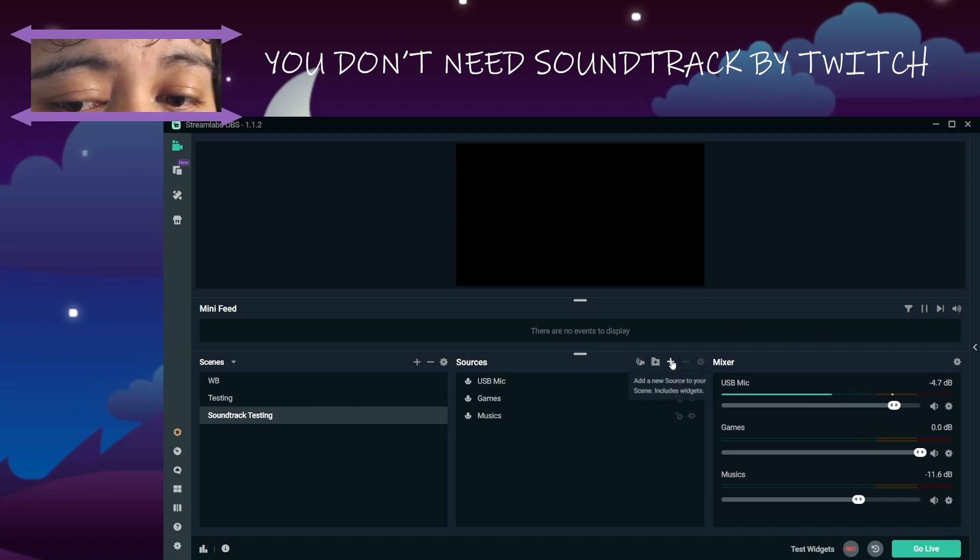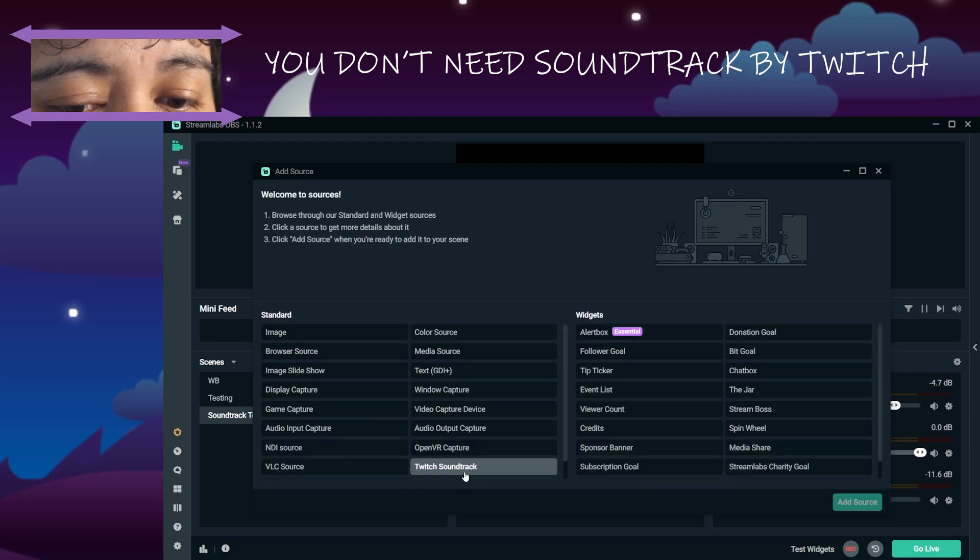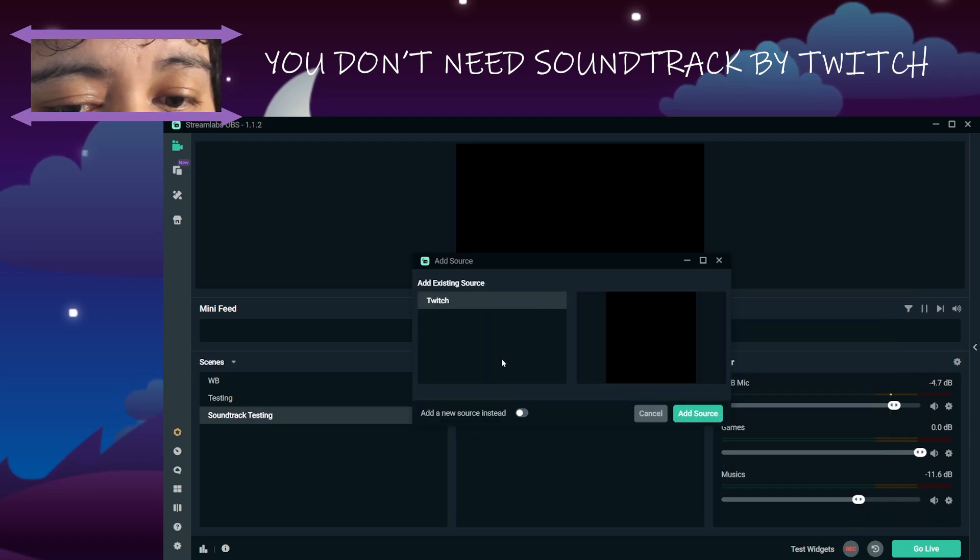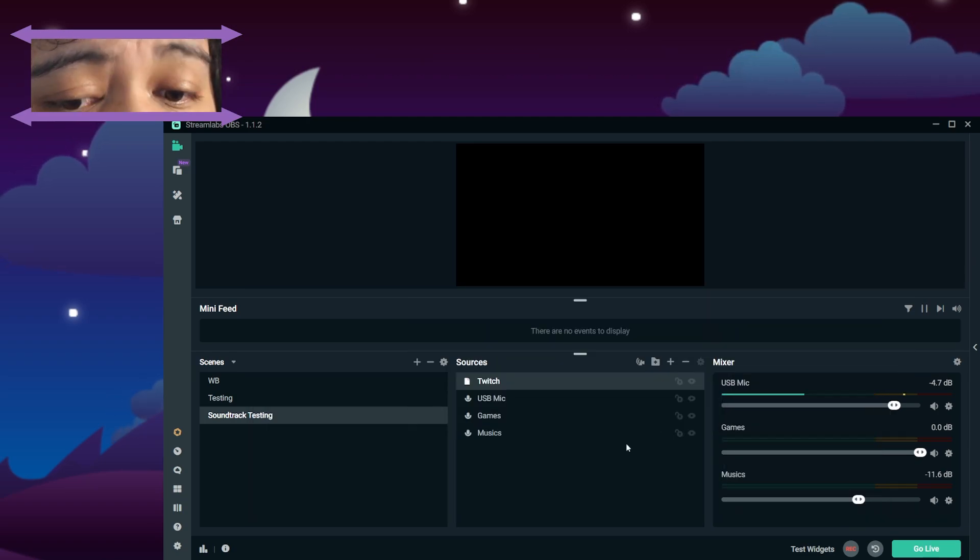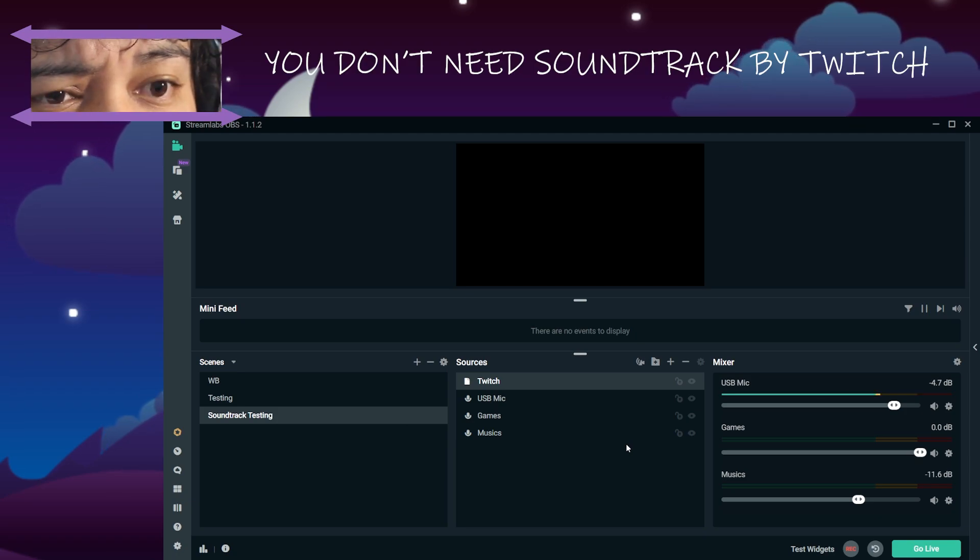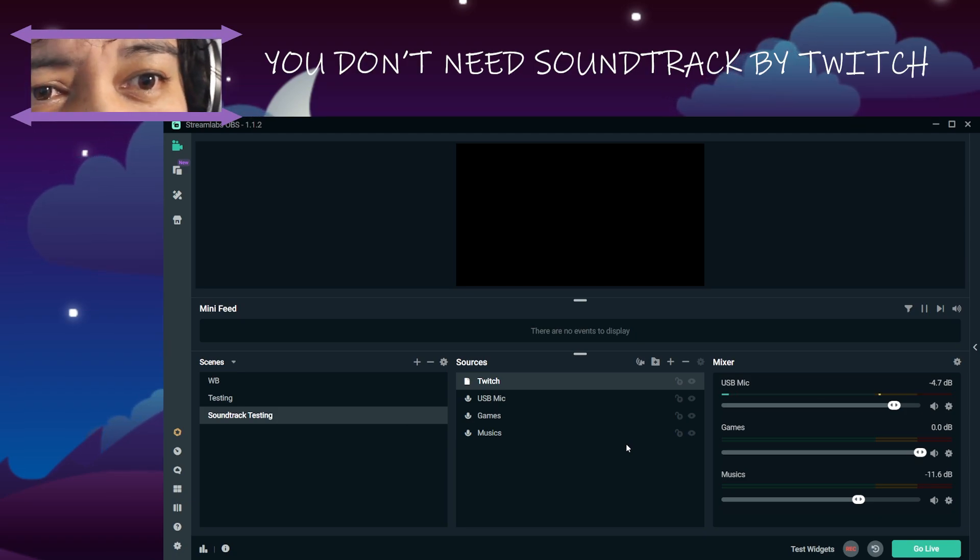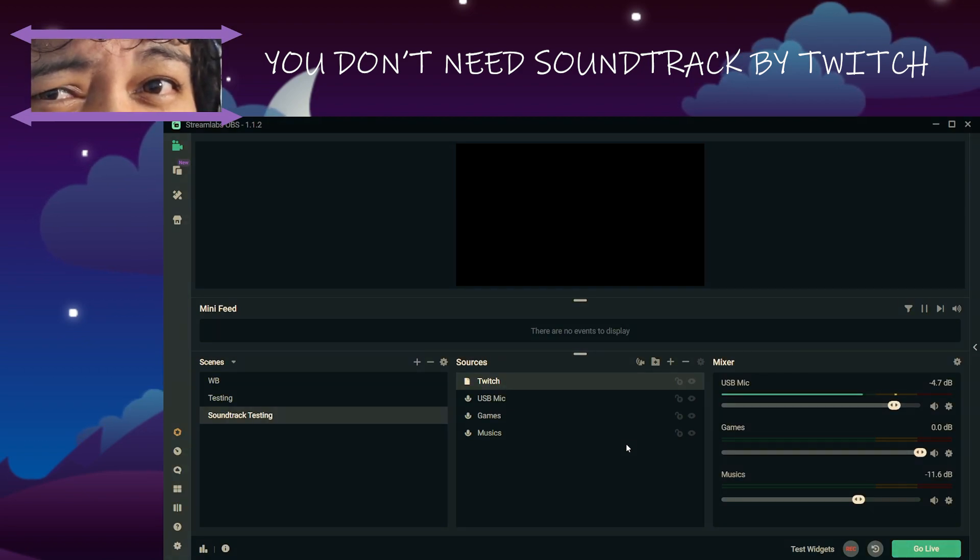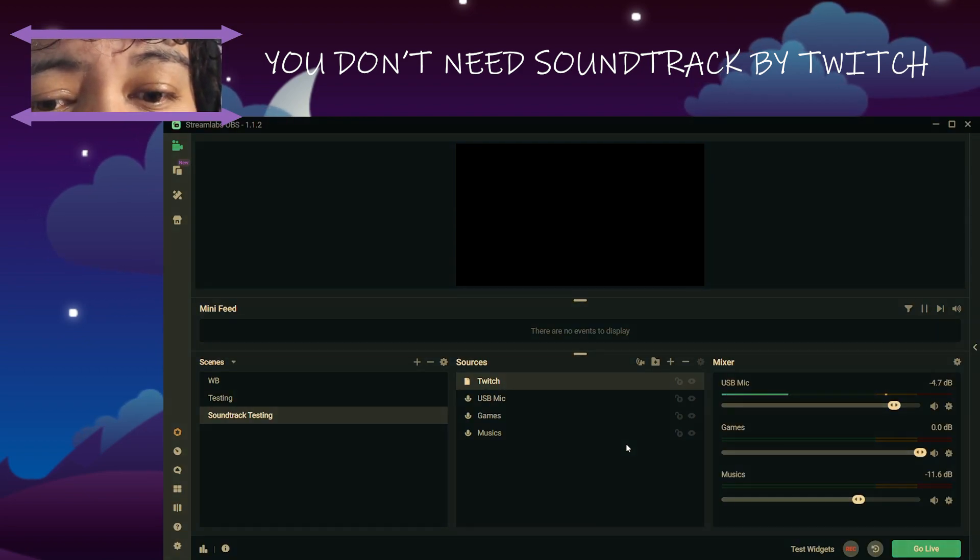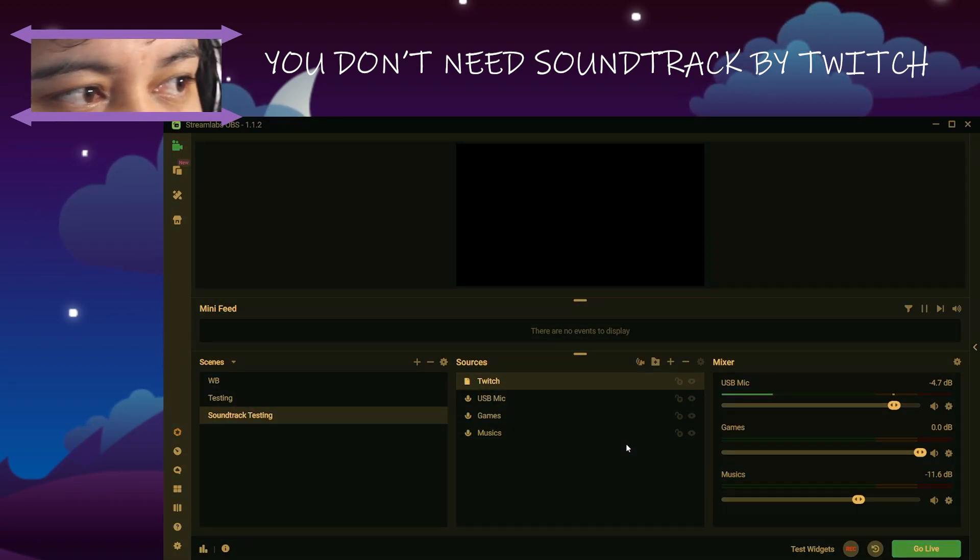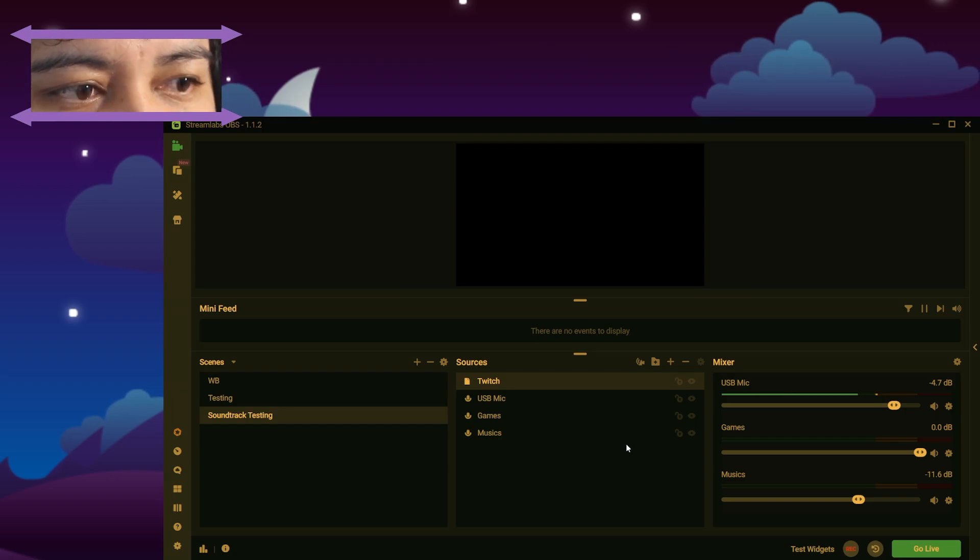So your thing may already look like this. Let's bring this in so you can see it. If you followed my previous tutorials, I'm updating it. You don't need Soundtrack by Twitch anymore. Throw it away. Get rid of it. Trash it. It's shite. It's useless. You don't need it anymore.